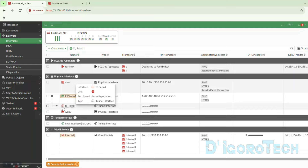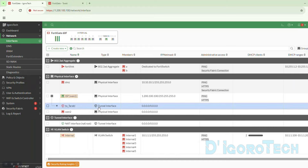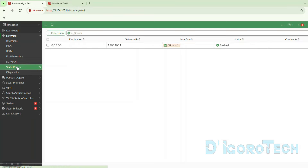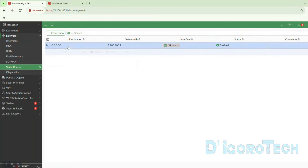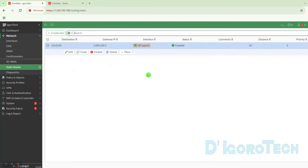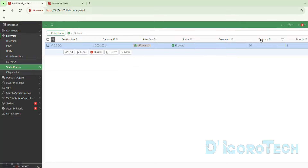The next step is to configure the static route for this IPsec VPN. Go to Static Route. Notice there is one entry currently — this is the default static route for this network to access the internet. We can show the distance and priority by right-clicking on the title bar, ticking distance and priority, then clicking Apply. You can see the distance is 10 and the priority is 1.